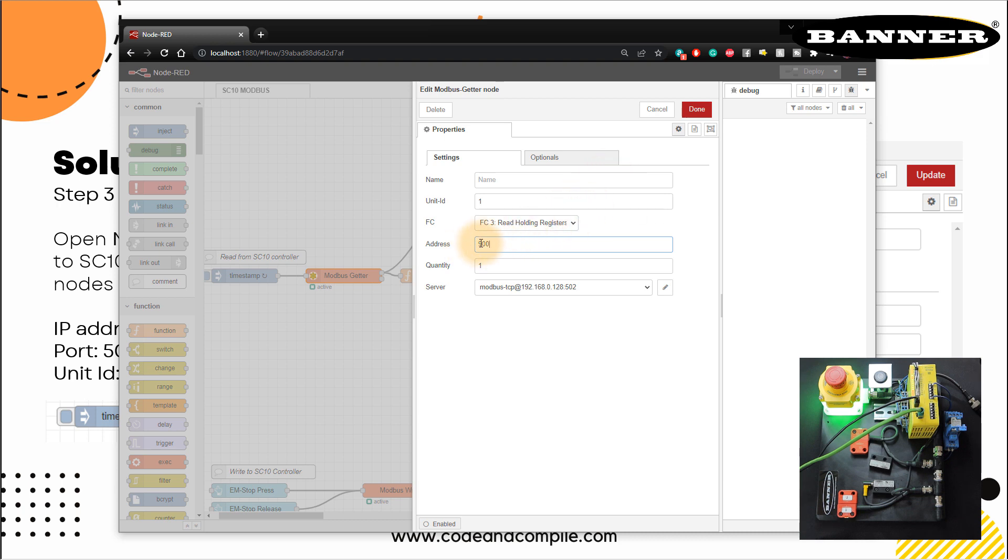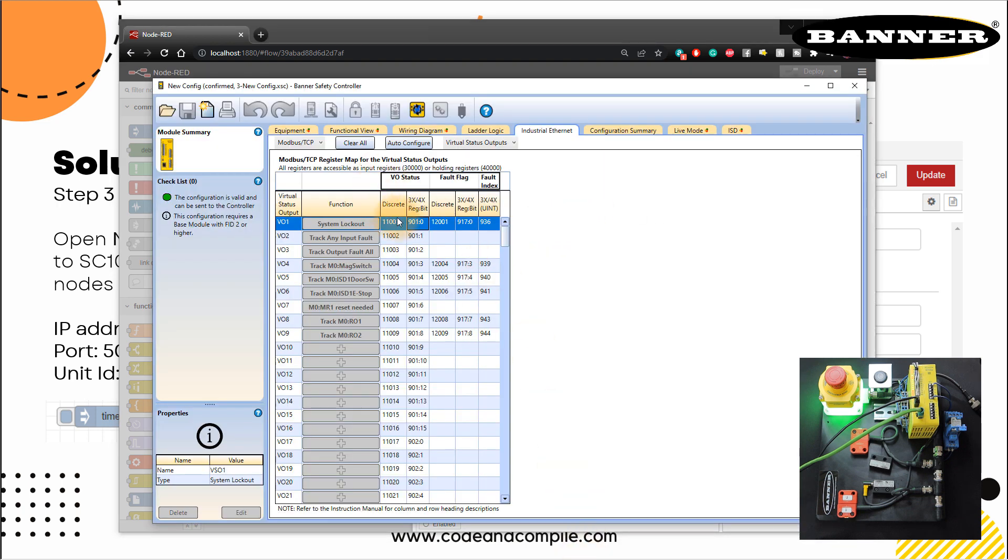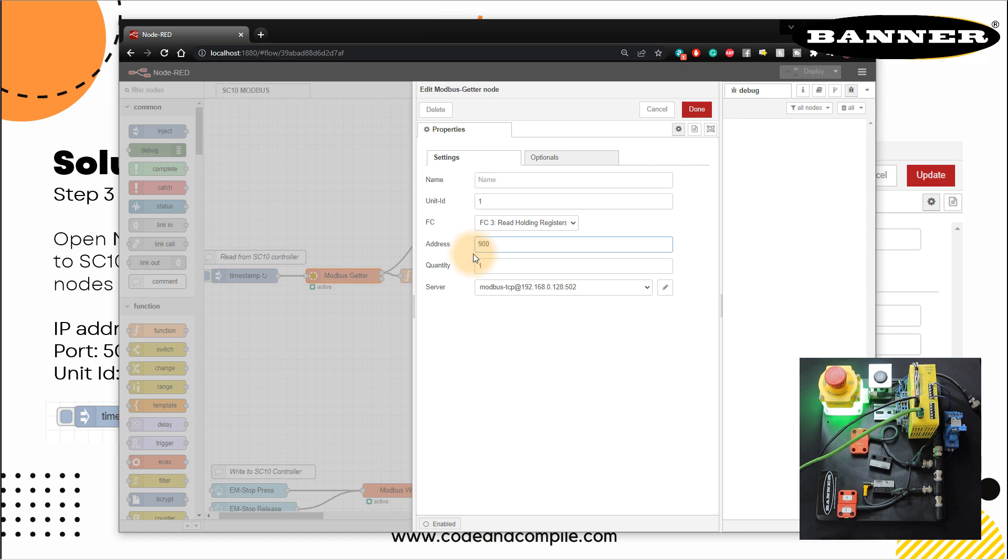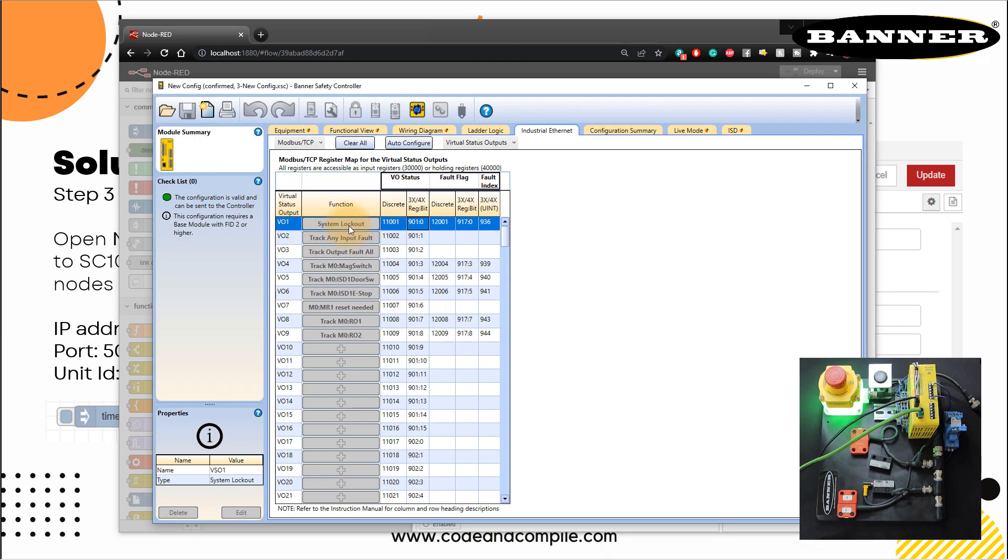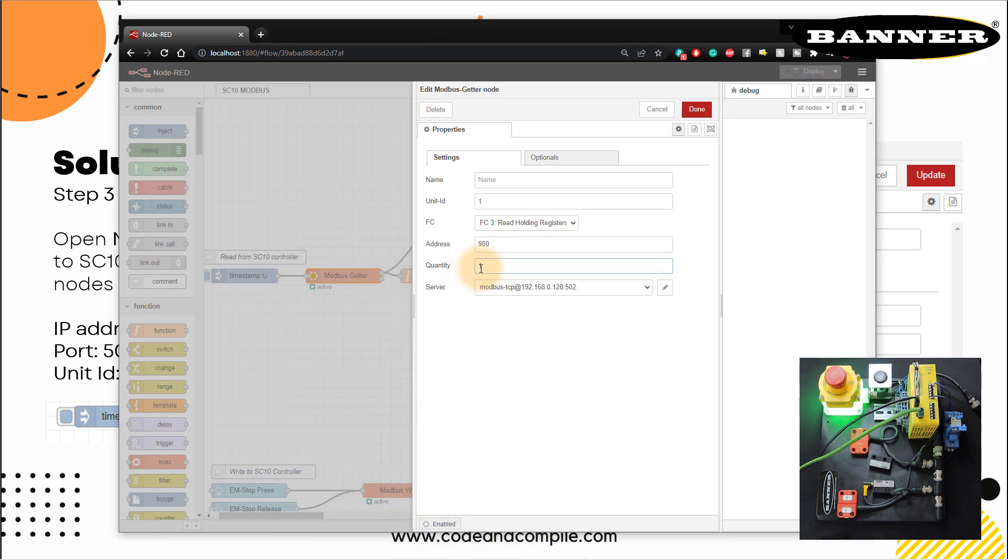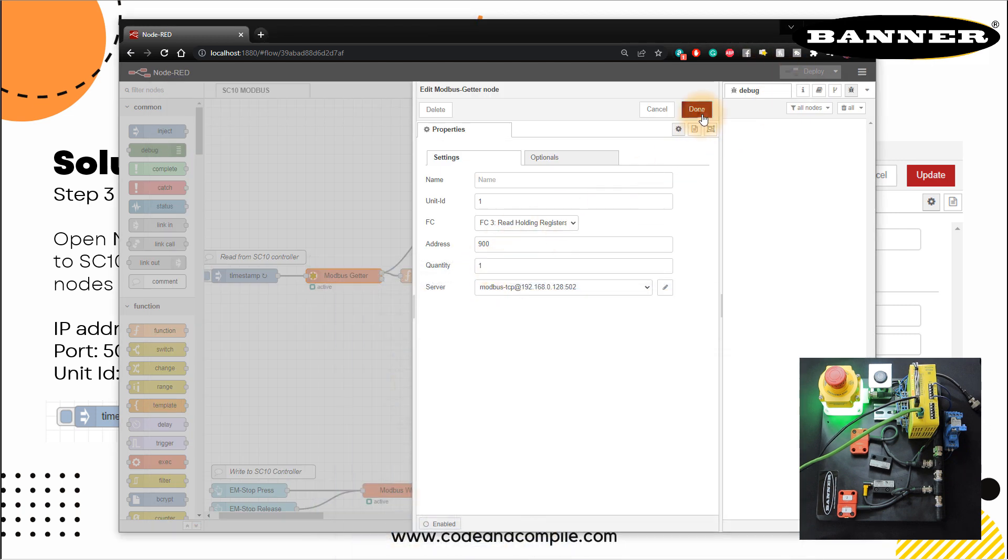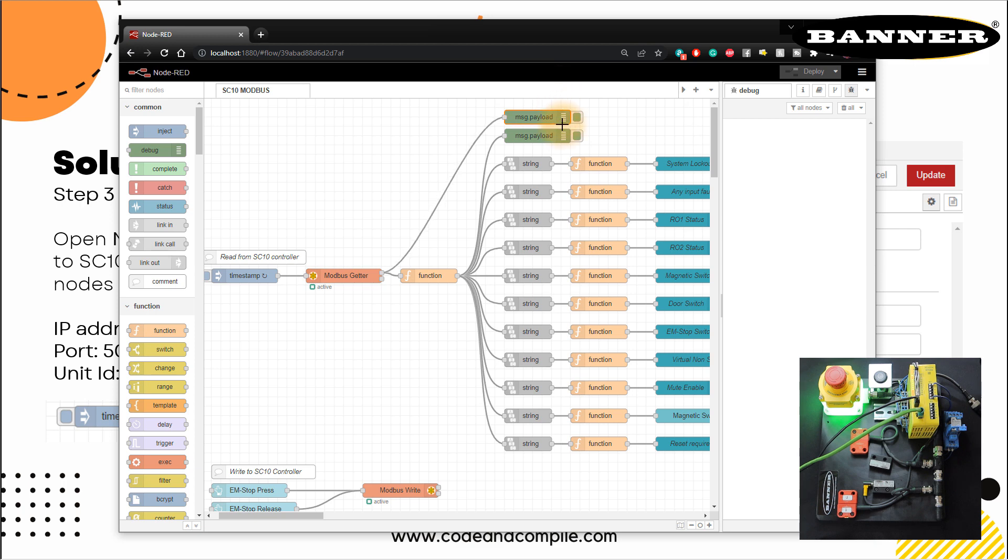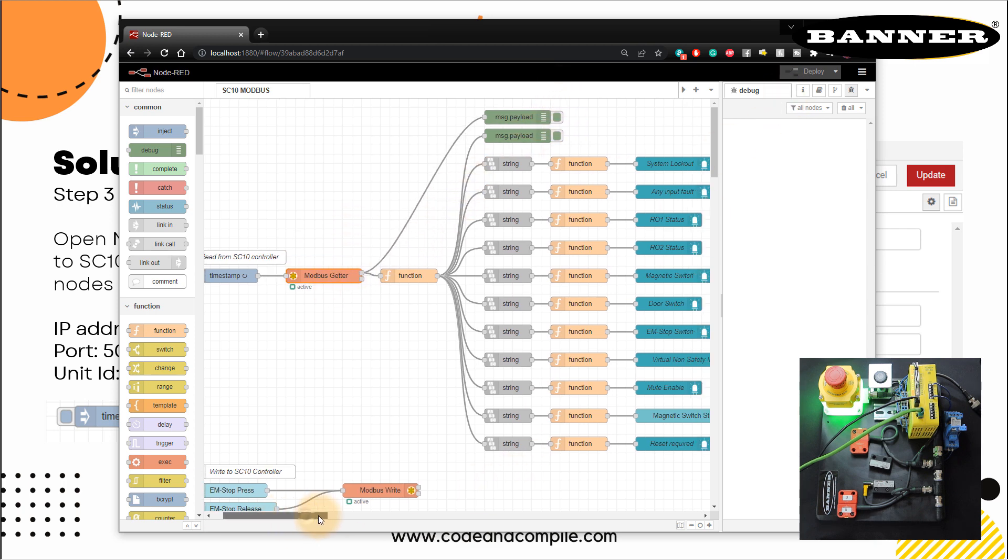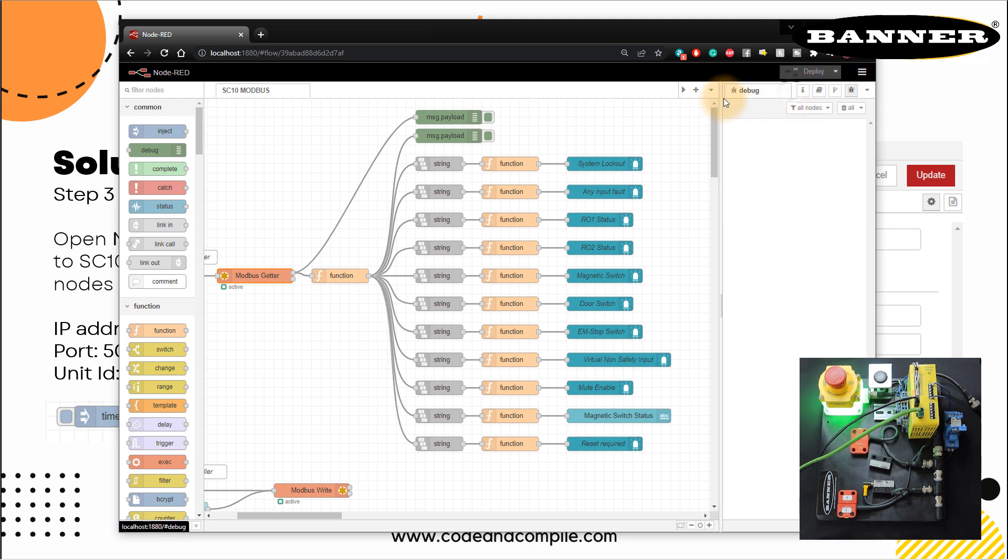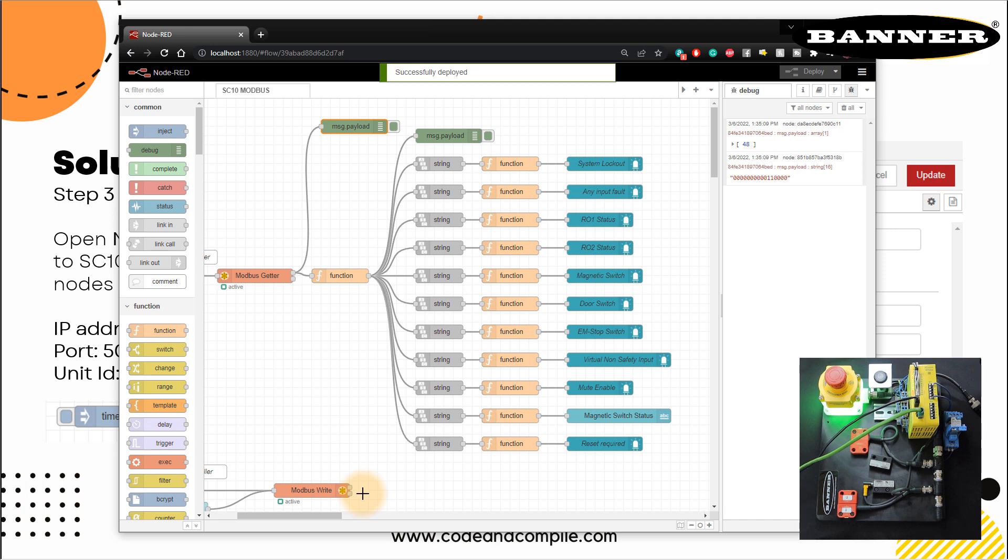Click. So enter the address 900, it will read the address 901. That's how this is being done. So you have to just be careful with that. And once you do that quantity, I just want to read one whole register. So one register is 16 bit. So here my first output, the system lockout is my address 901.0. Next is 901.1, 2, 3. So if I read my one quantity one register, I am reading 16 status from 901.0 to 901.15. I'm reading 16 status. So I just need one register and I'm done. So I just put one here click done.